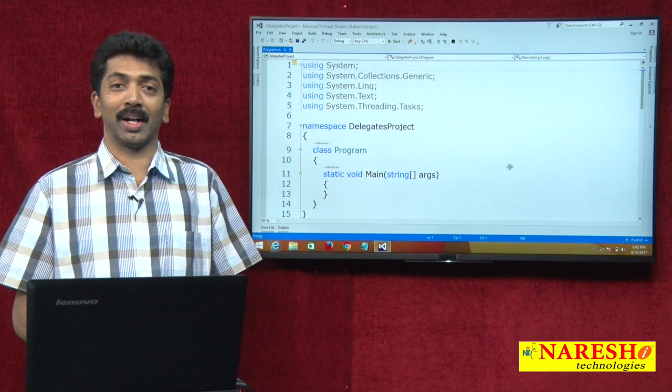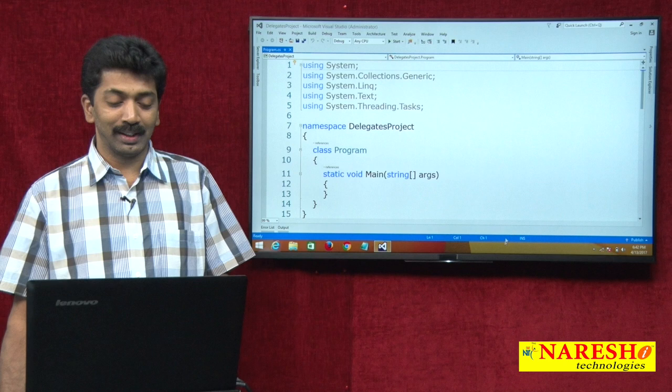Welcome to Naresh Technologies. I am Manga Raju and in this video I want to demonstrate about delegates.